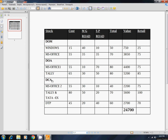Let's talk about the stock group. This is a course — DOM is a course. What do we want to talk about? Windows and MS Office, DOA, MS Office and Tally, DCA, MS Office and Tally and DTP. This course is a stock group. This is a stock item. Let's talk about stock items.